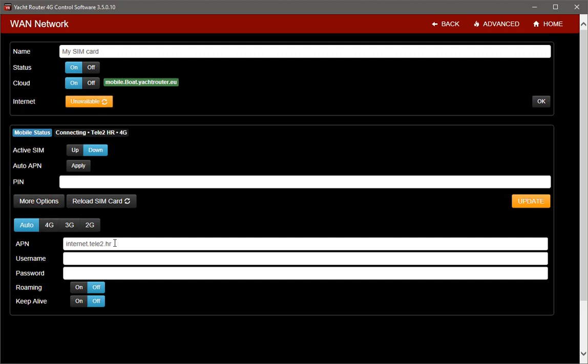Here you can see which APN is set for SIM card that I am using. If you want to set Router to use 4G, 3G, or 2G instead of automatic switching you can set it here.